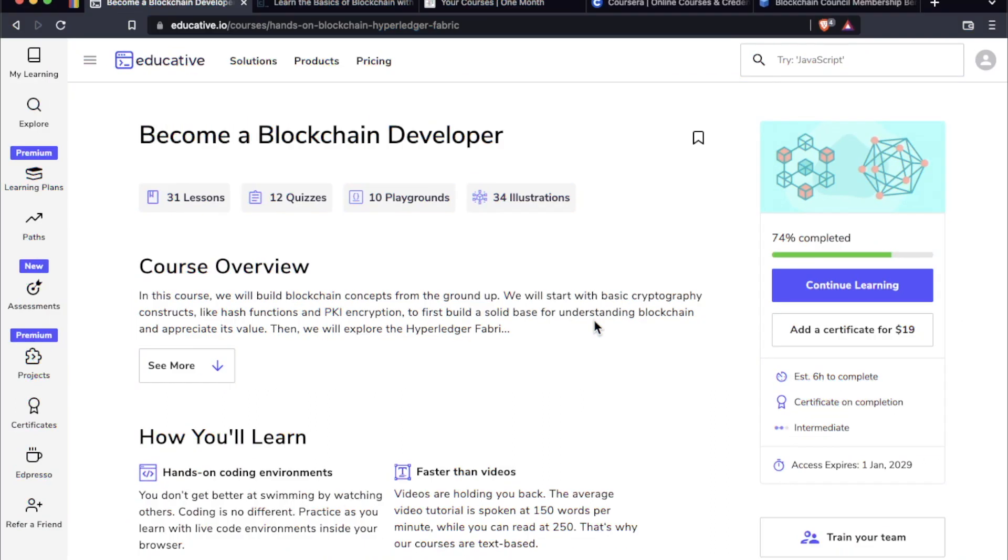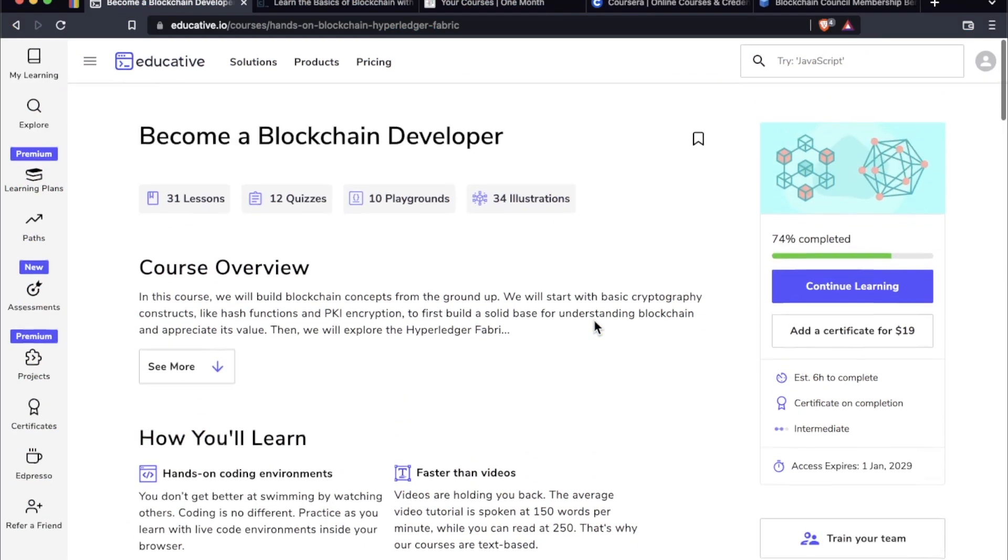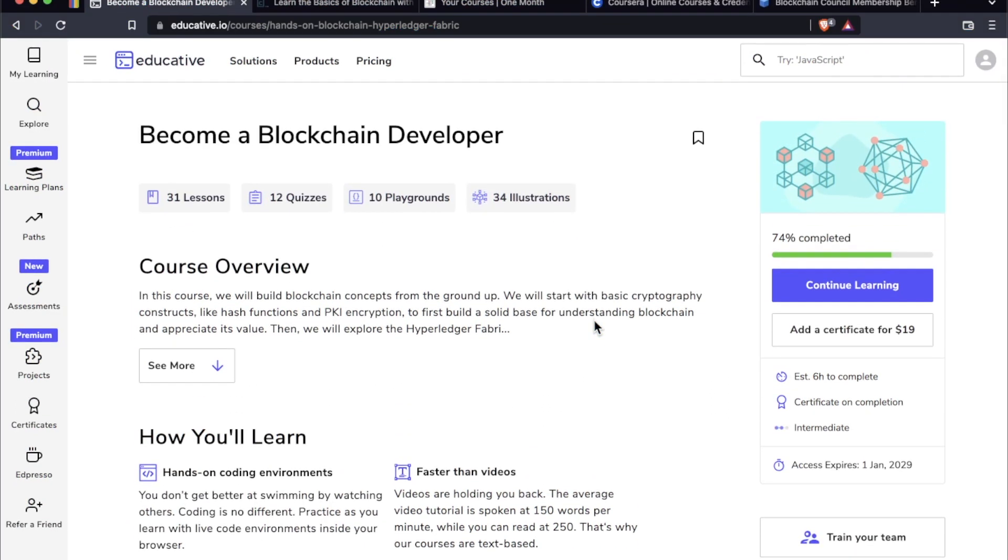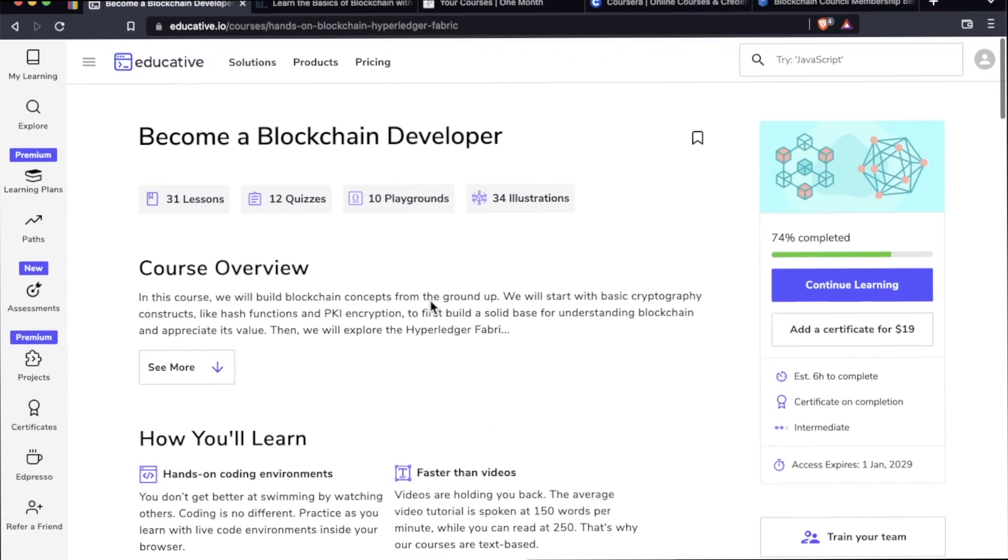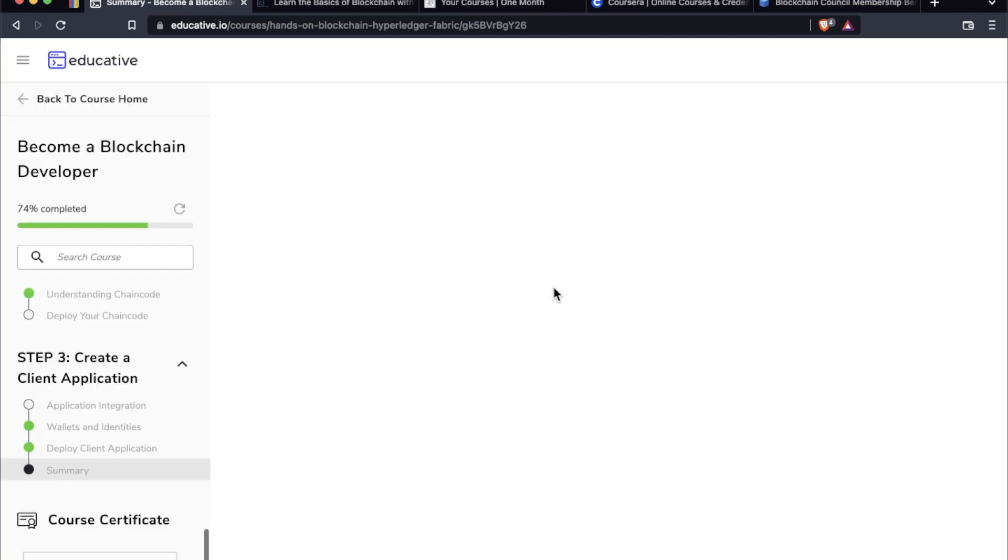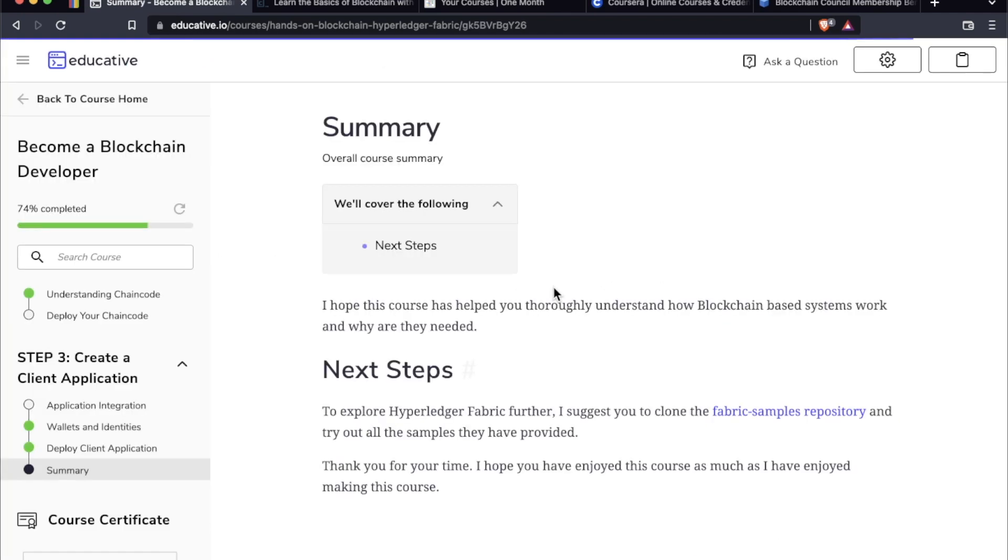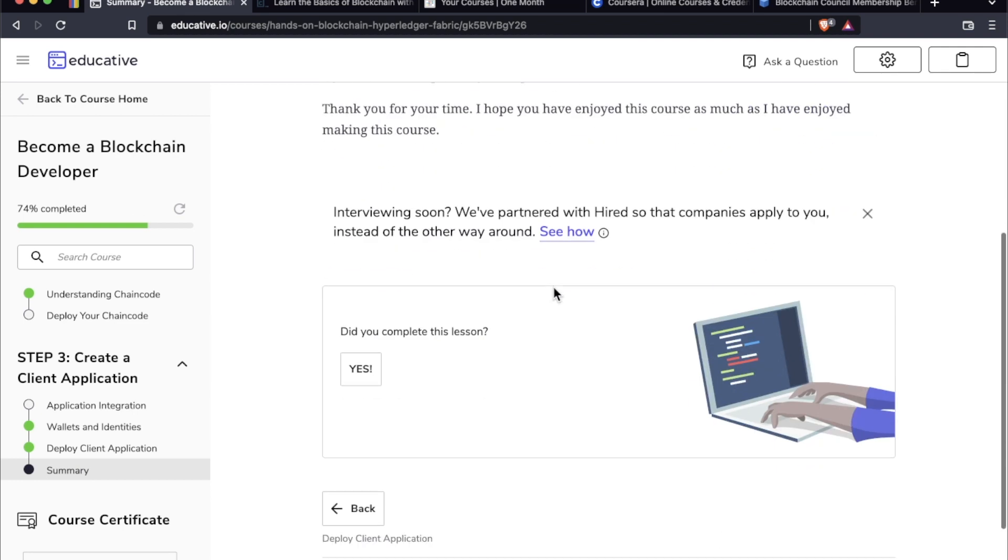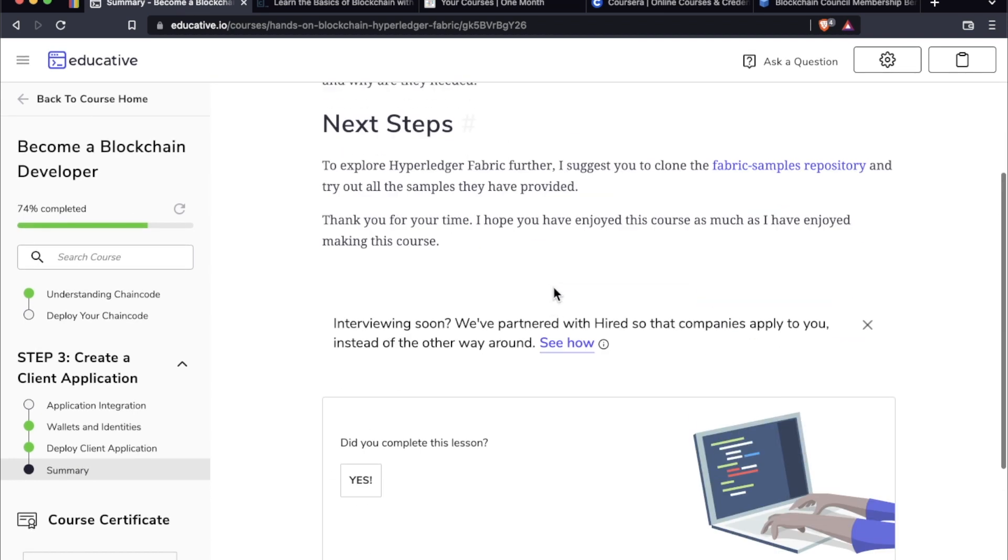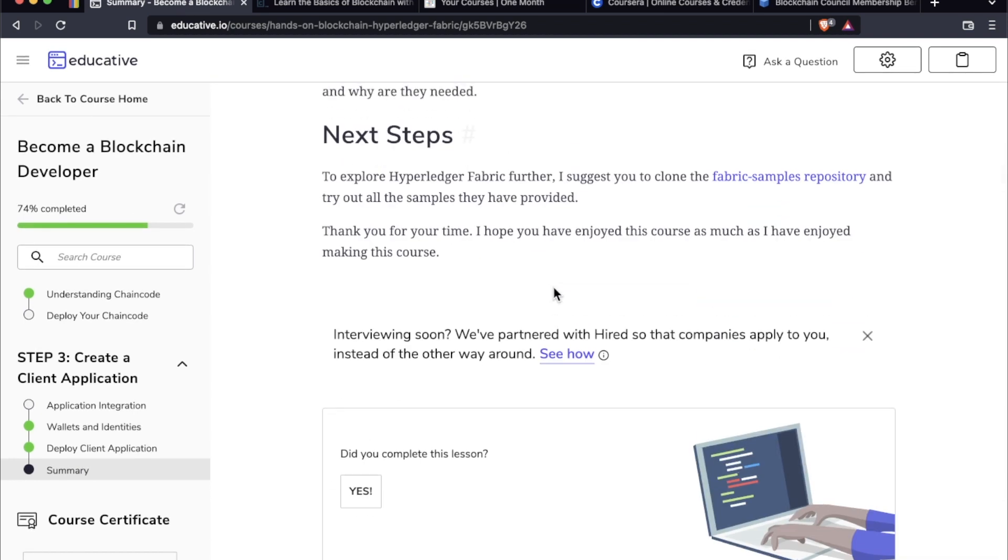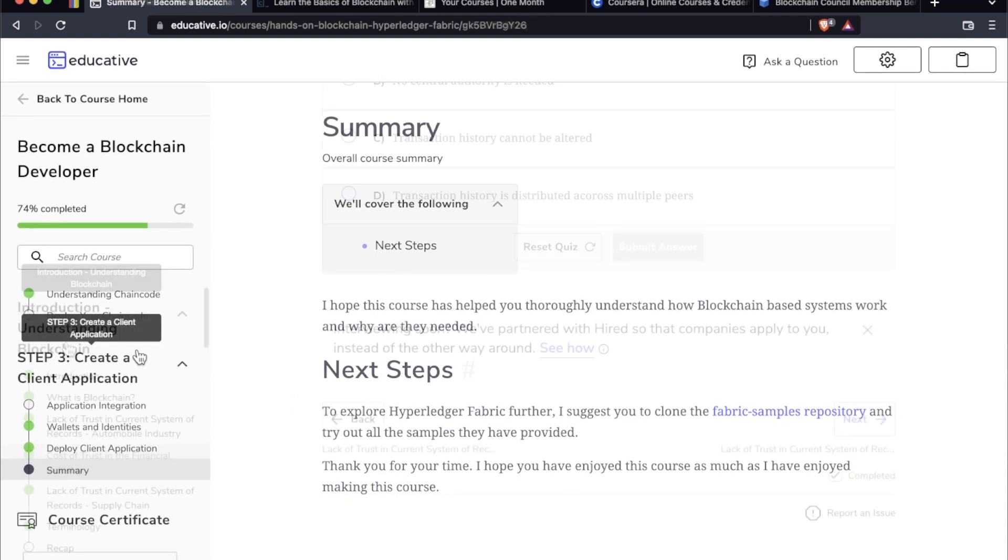This first course is on my favorite platform for technical learning. This is educative.io. The name of the course, Become a Blockchain Developer. Now what makes educative unique is that if I pop in here, you'll see that there are no videos in any of these educative courses. It's all done, all the work is done in the browser with a ton of interactive bits.